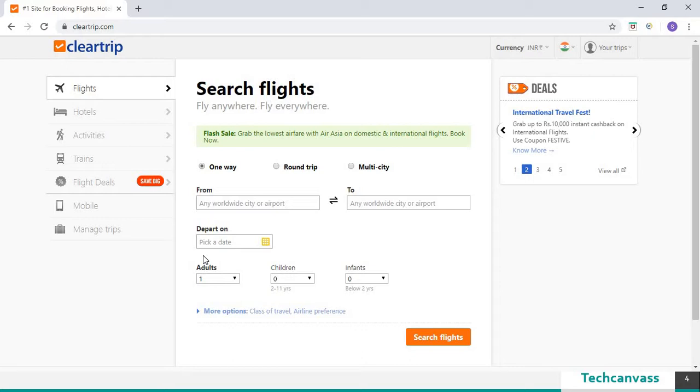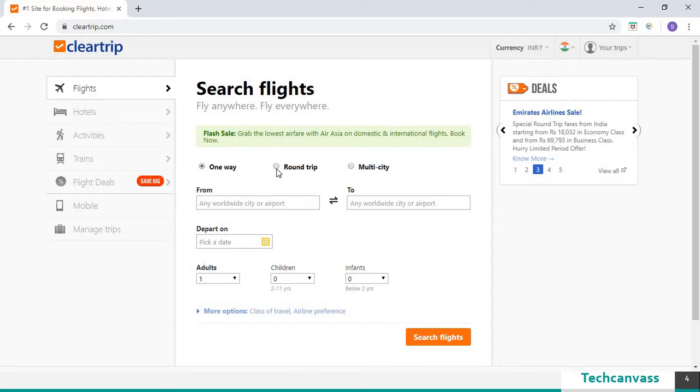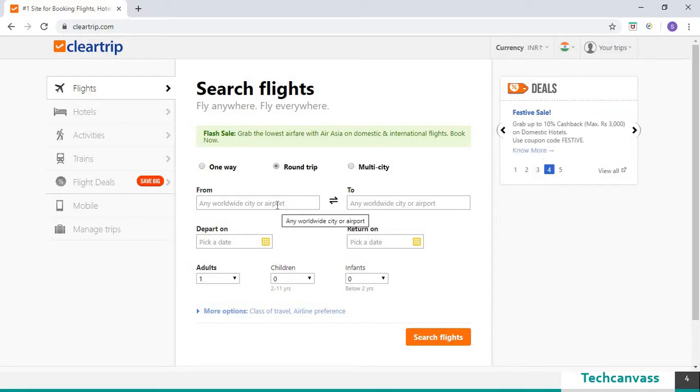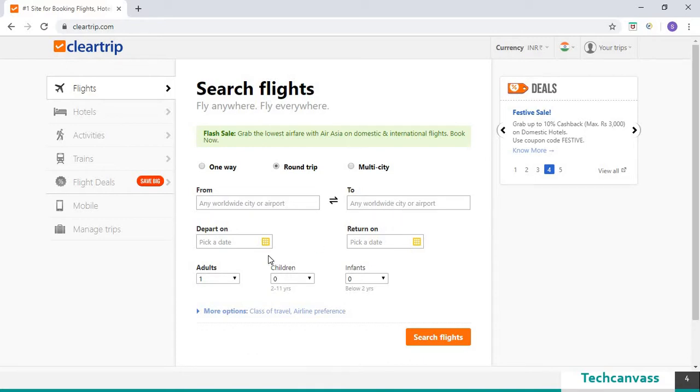To book a flight from Mumbai to Bangalore, the steps that need to be followed are select round trip, input the value in from field, input the value in to field,